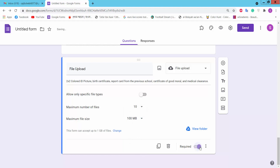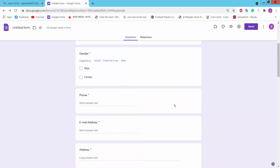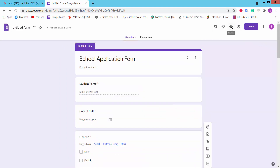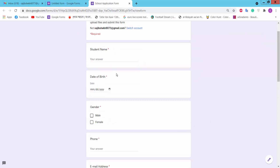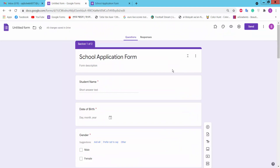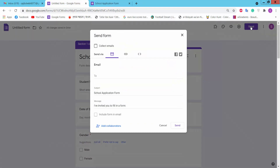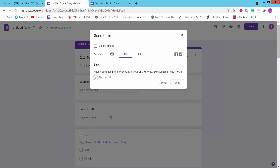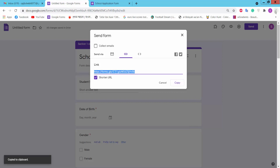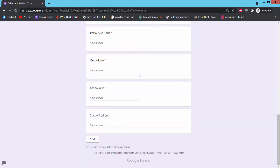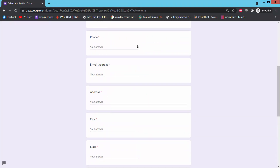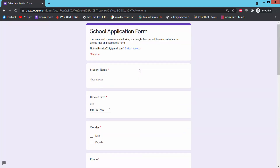Set the field as required. These are the form fields we have created. Now click the preview option to see how the form looks. You can send this form via email or create a short URL, then copy and paste it into another browser. Thank you for watching — please subscribe, like, share, and comment.